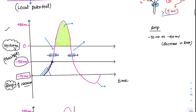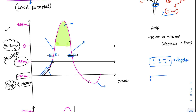The action potential gives an upstroke followed by a downstroke. Sometimes the downstroke goes below the RMP before returning to its original potential. The upstroke is called depolarization — initially the cell was in a negative state, and now there is a change of charges inside the cell. Depolarization means positive ions are entering. The downstroke is called repolarization — we are polarizing the membrane back to the negative state.